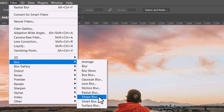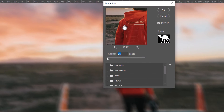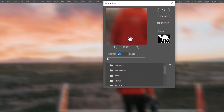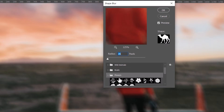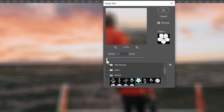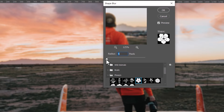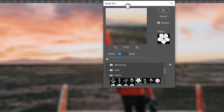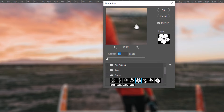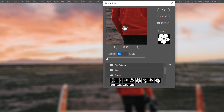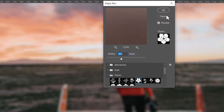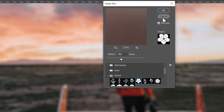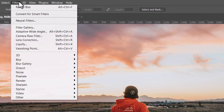Shape Blur is similar to Box Blur except it blurs in shapes. You can choose different shapes — such as flowers — to get different effects. It's an unusual one and its practical uses may be limited, but it blurs in a shape-based fashion.